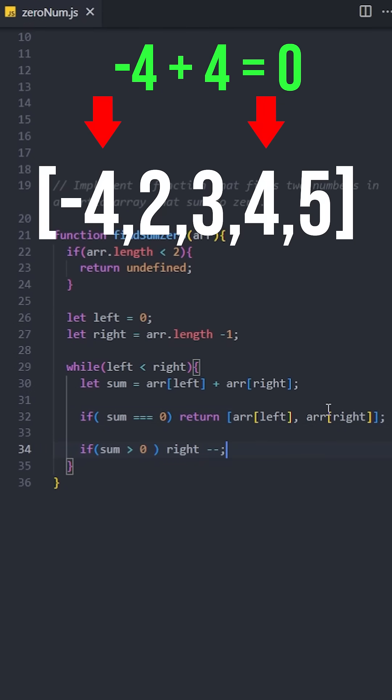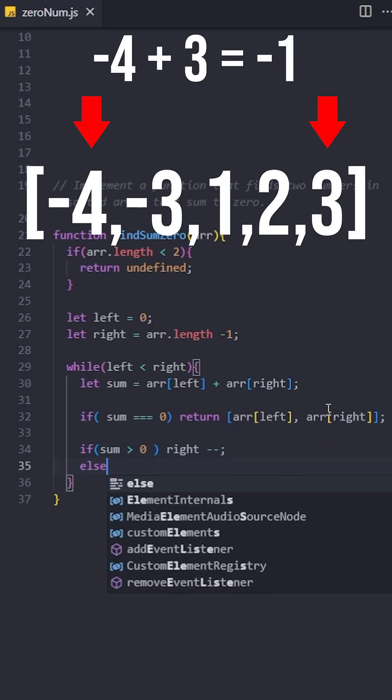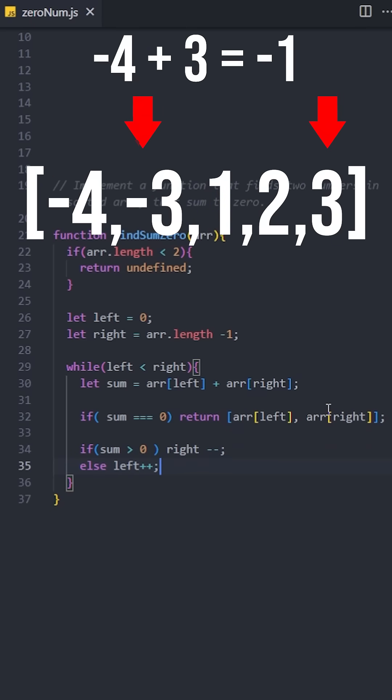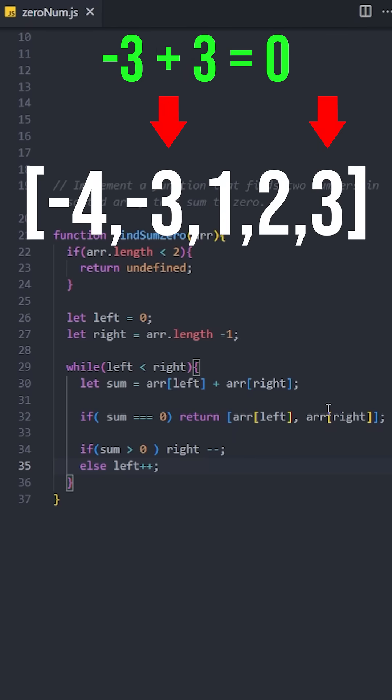Because the array is sorted, as we move to the left the numbers are getting smaller, so does the sum. If the sum is less than zero, move the left pointer to the right. As we move to the right, the numbers get bigger.